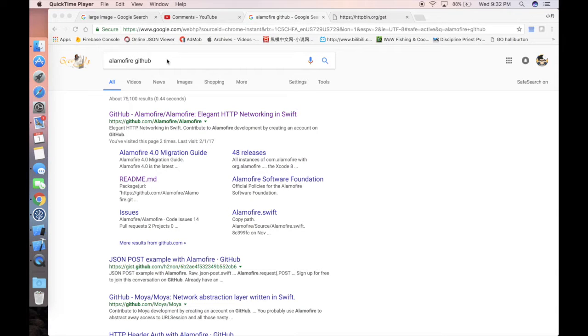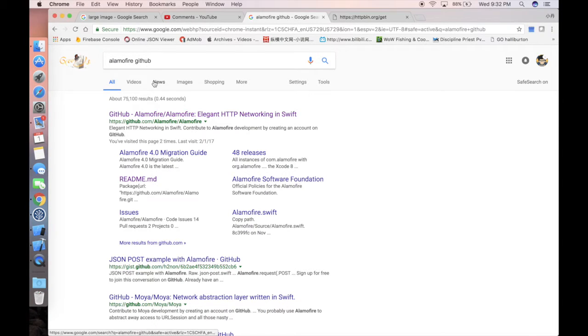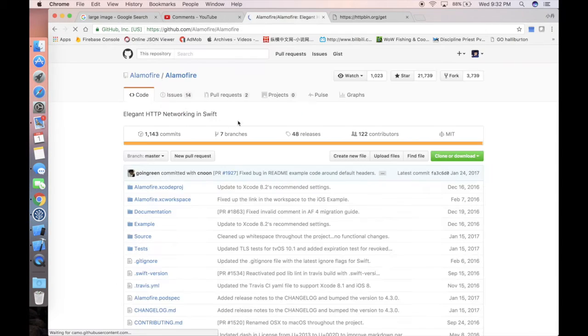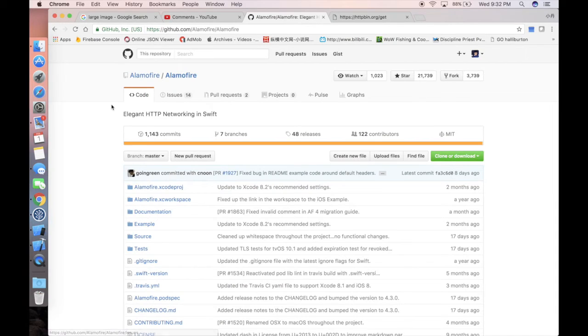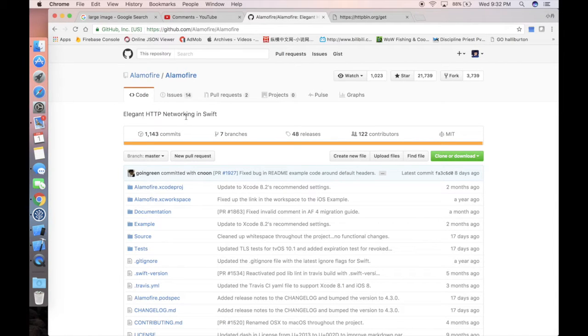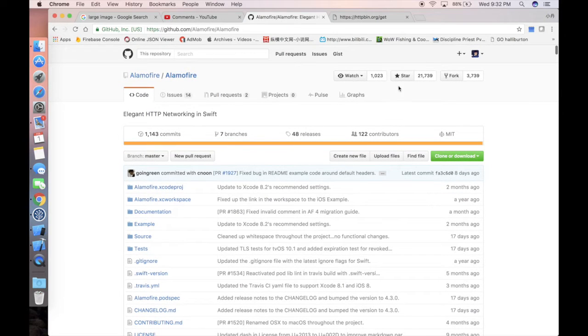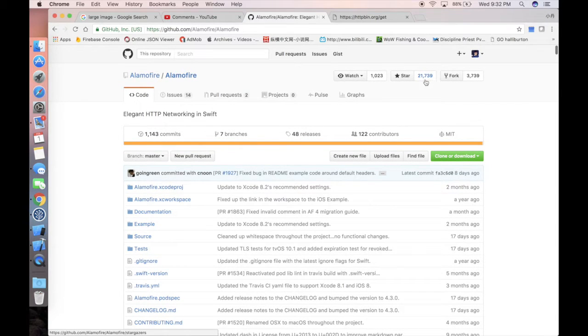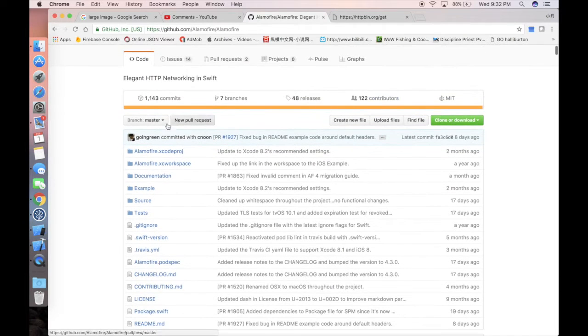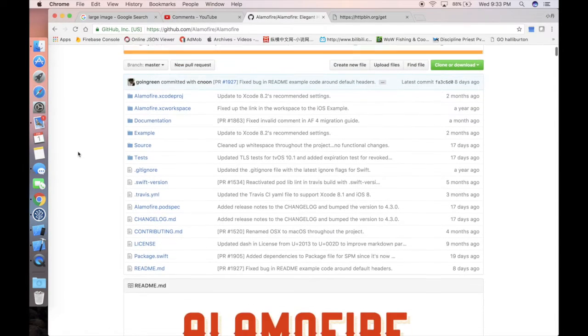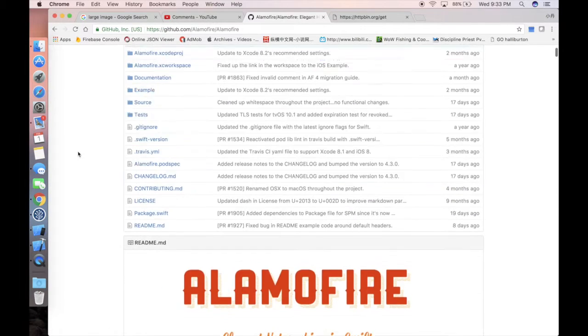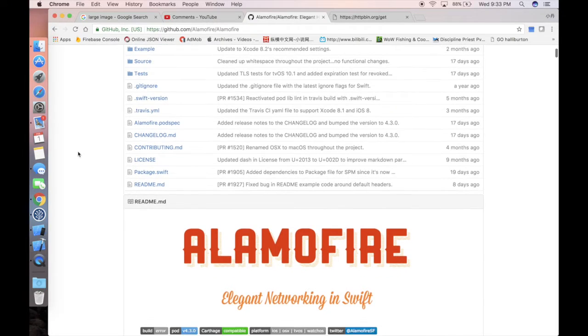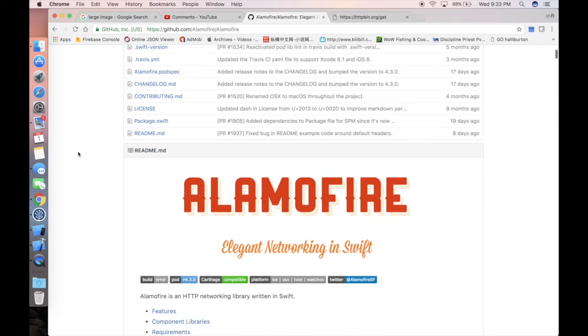First, you should open your browser and use Google to tap Alamofire and then GitHub, and you'll find the first link here. This will be the Alamofire SDK for iOS. As you may notice here, it has almost 22,000 stars, which means this SDK is widely used and recommended by multiple people.